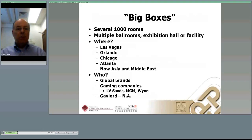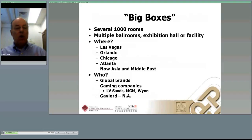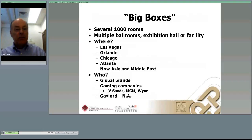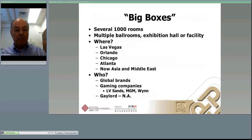When we think of convention hotels, we think of what I'll term the 'big boxes' — those that have several thousand rooms, multiple ballrooms, exhibition halls, and other facilities, like the one I opened in Orlando at the Marriott World Center. In North America the major focus is Las Vegas, Orlando, Chicago, and Atlanta. But now they're growing in Asia and the Middle East as well.